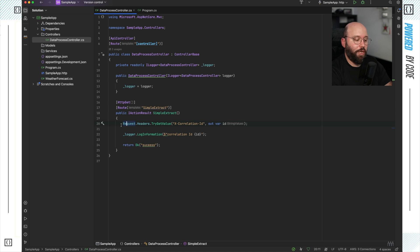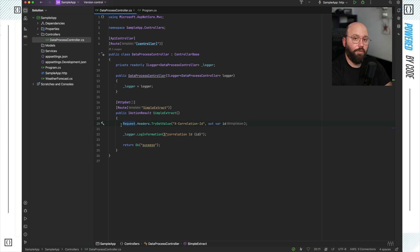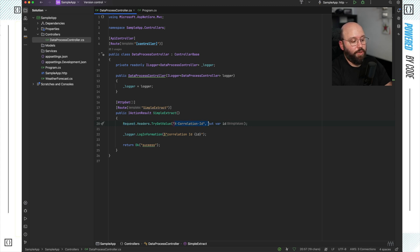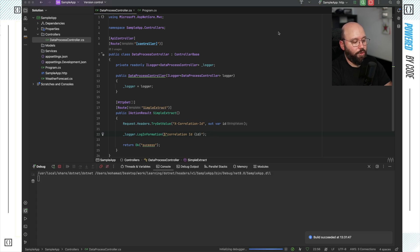A correlation ID is something that the front end or any services communicating with my API will send, in order for me to have traceability of that request. I can utilize this correlation ID to keep track of all the different requests and check on their status. In this example, I'm reading the correlation ID from the incoming request and, if it exists, logging it out.